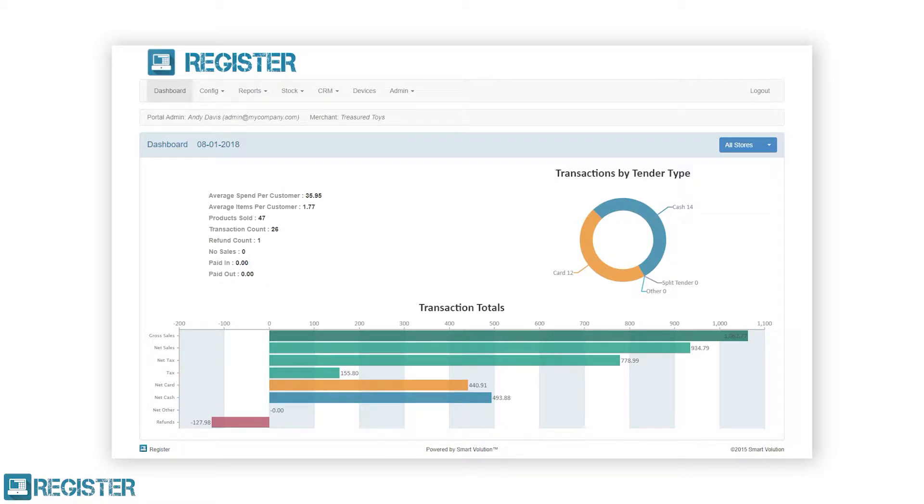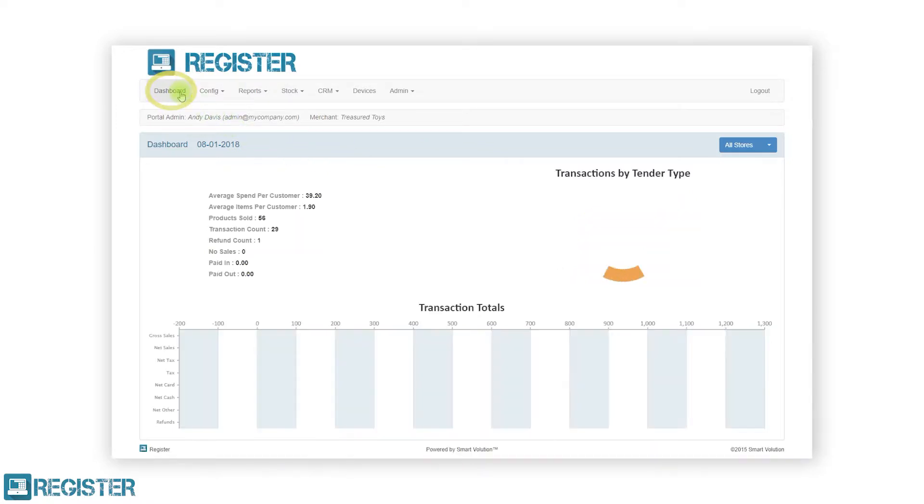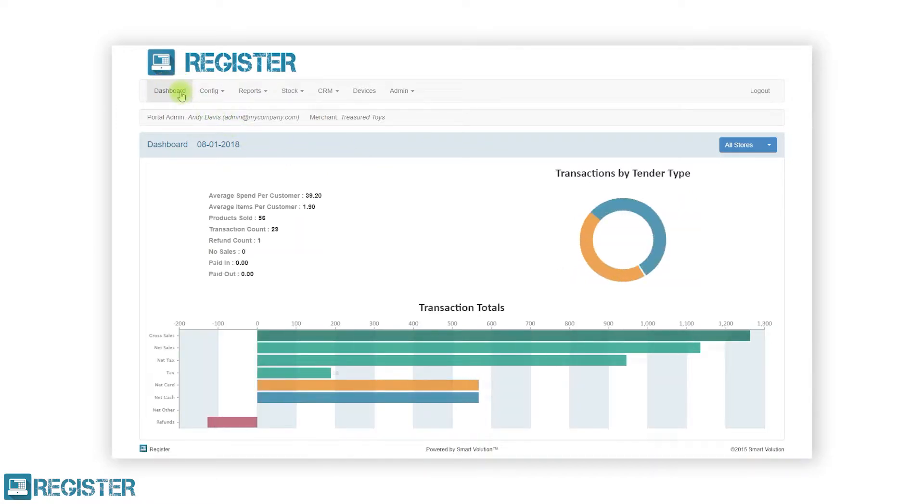tills in every store for the current day. The sales figures and graphs will update every time you access the dashboard, when logging in or when clicking the dashboard button in the top bar.